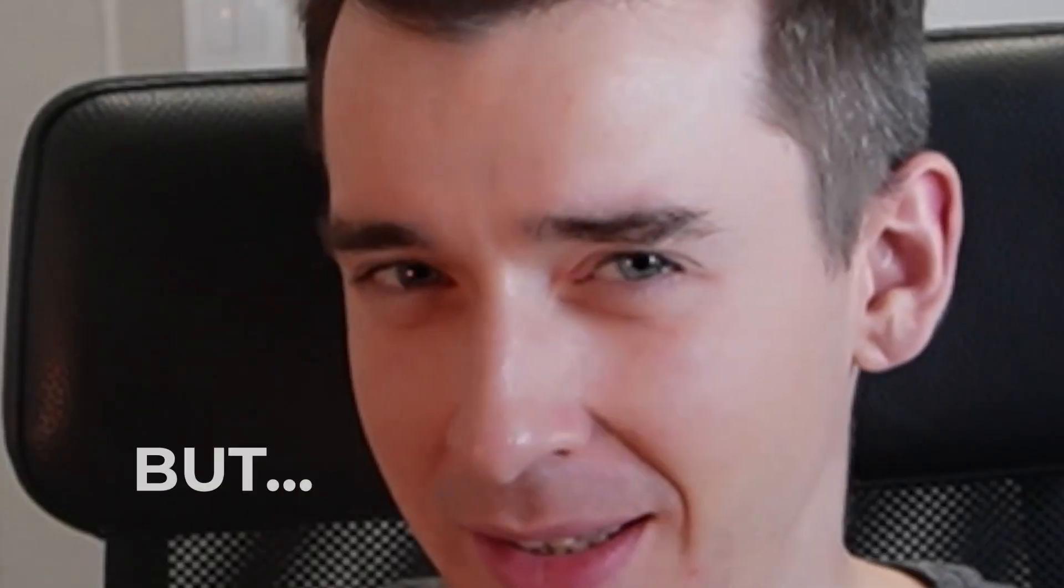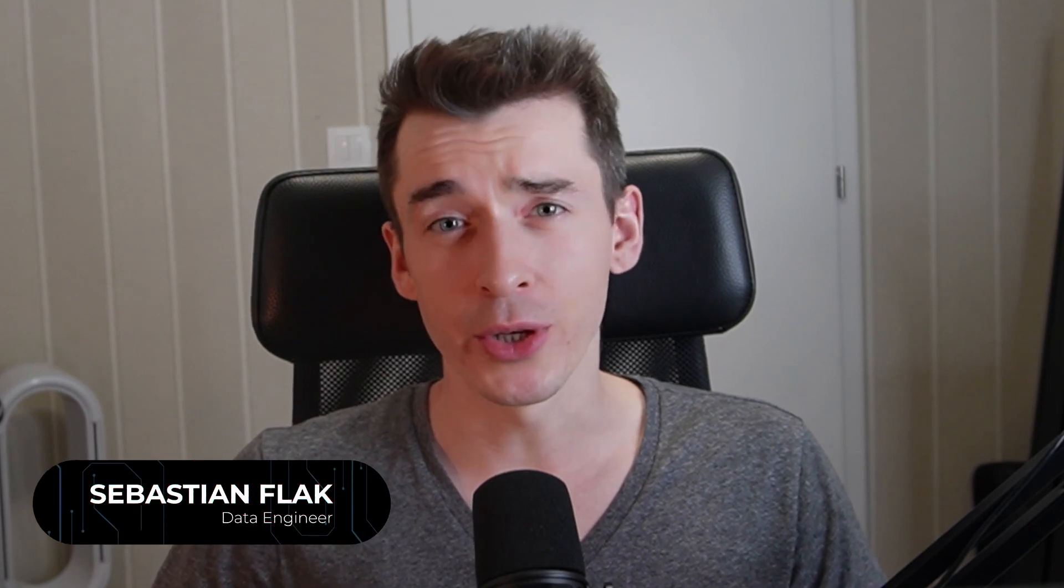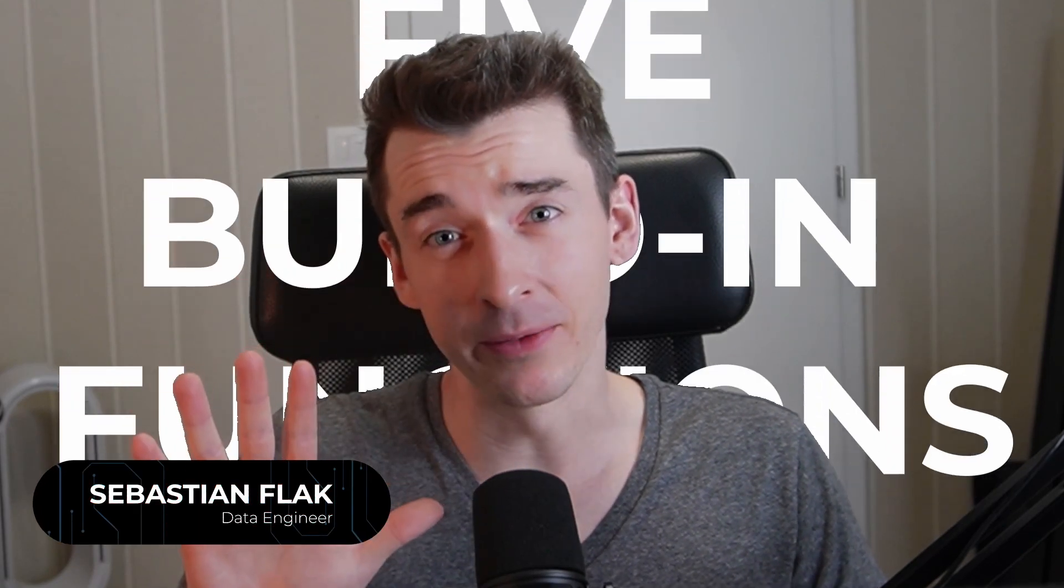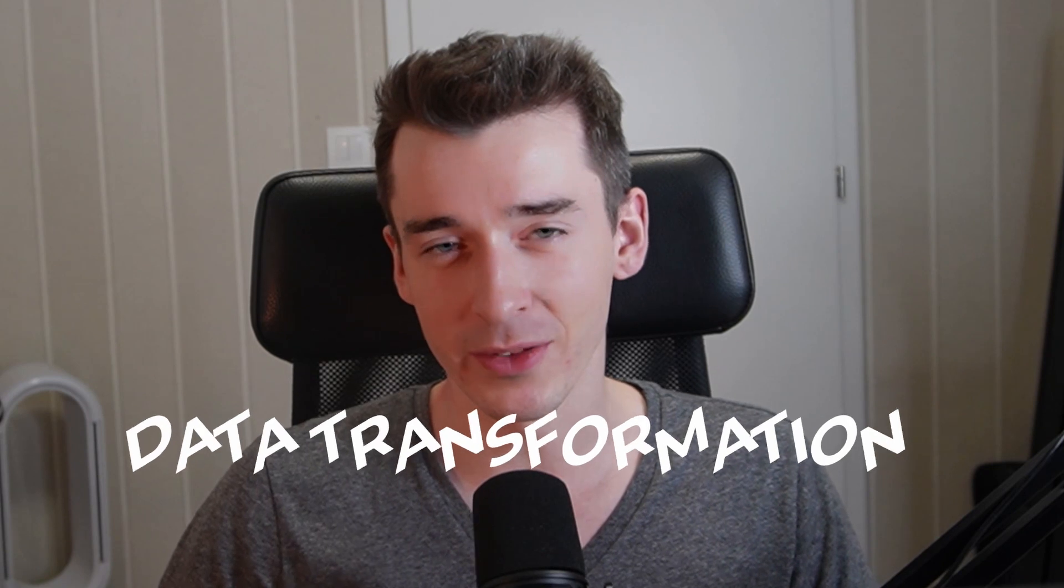Data transformation can be a long and challenging process, but it doesn't have to be. In this video I will show you five built-in functions I use to simplify the process of data transformation in Snowflake, so stay tuned.